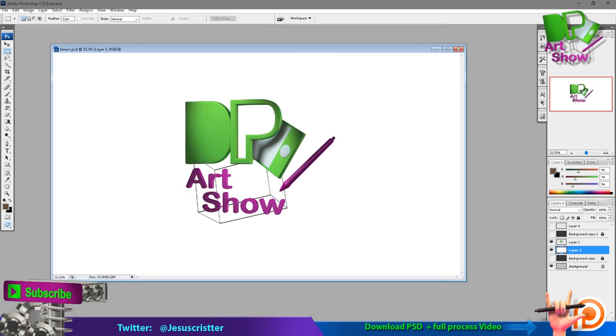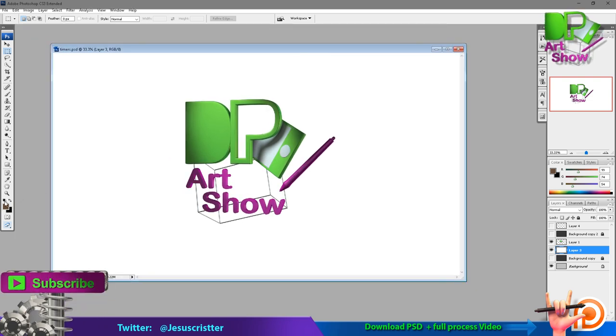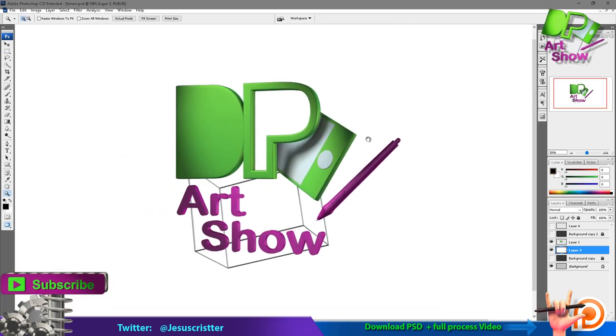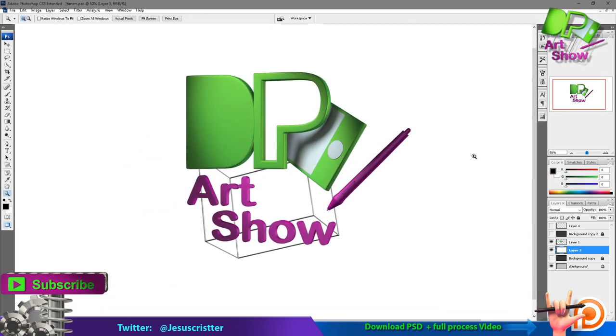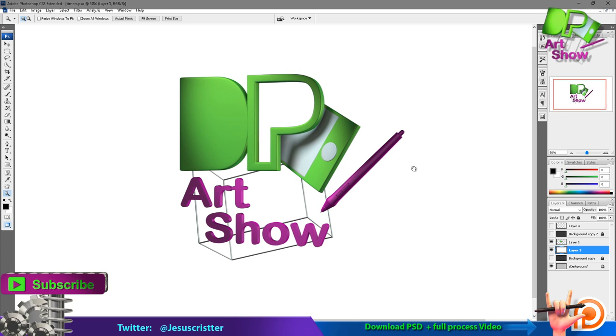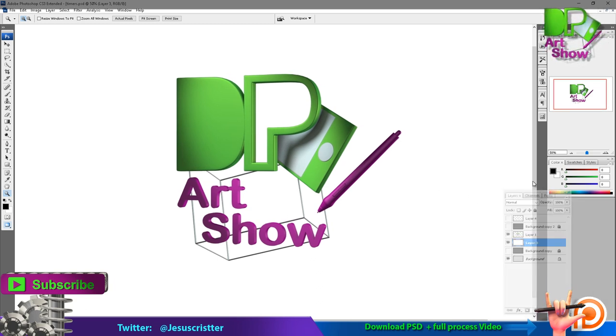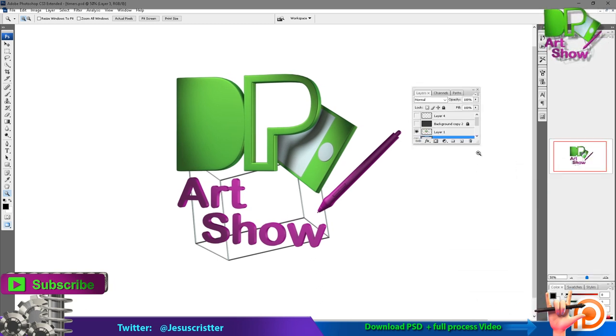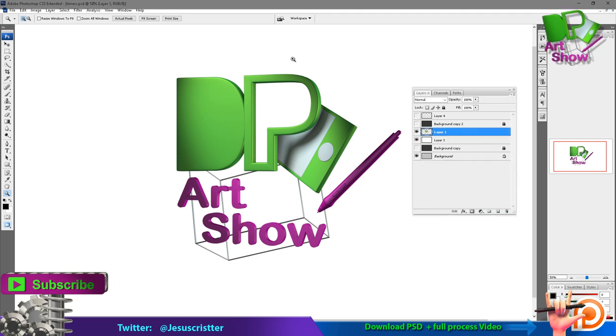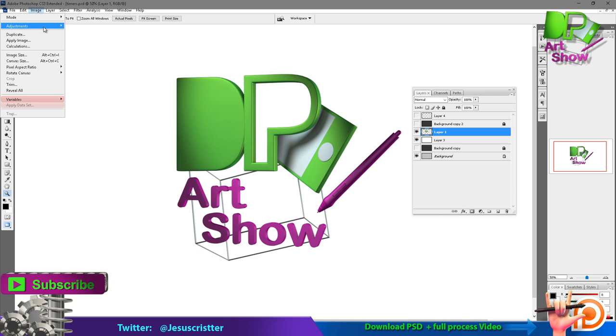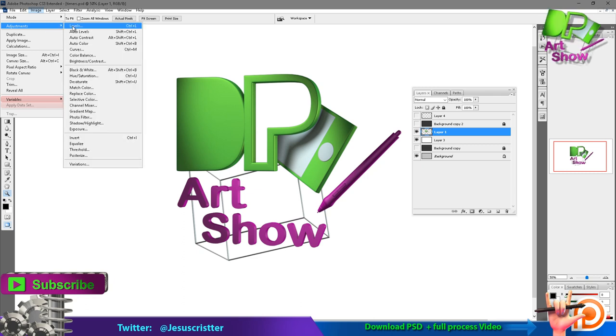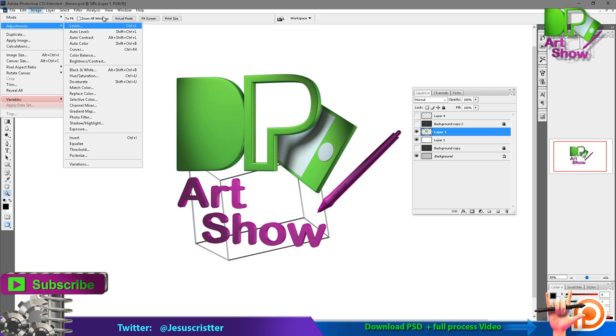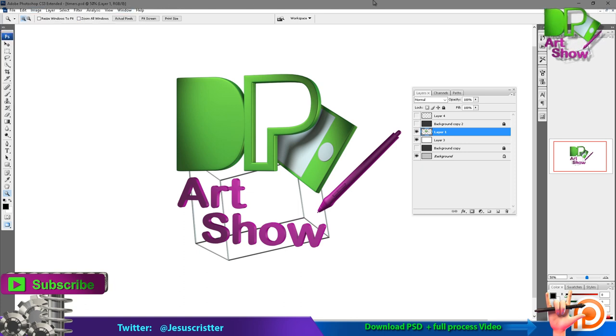Adjustment layers are basically just a new layer like all the layers that we use, but the difference is that you can do adjustments, kind of like what you find in image adjustments. You can do them with a layer. To do that, you have to click this button right here.